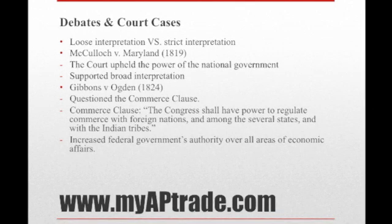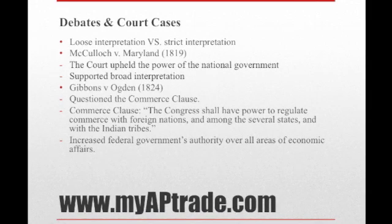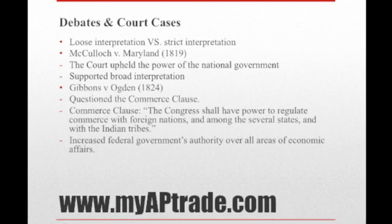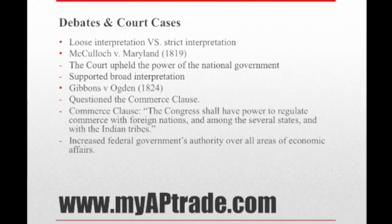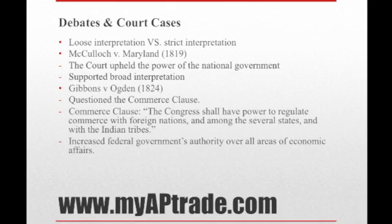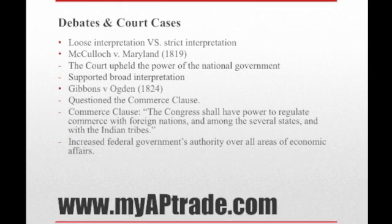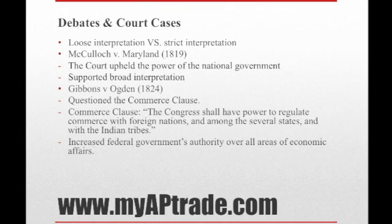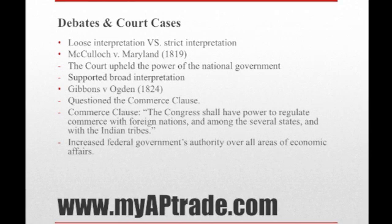Gibbons v. Ogden is another very important case for the AP Gov exam. The case centered on the conflict between the states and the powers of Congress, specifically whether New York could grant a monopoly on navigation of the Hudson River. The Hudson River forms part of the border between New York and New Jersey, and Congress had also licensed a ship to sail the Hudson. The main constitutional question concerned the scope of Congress's authority under the Commerce Clause, and the court upheld broad congressional power over interstate commerce.